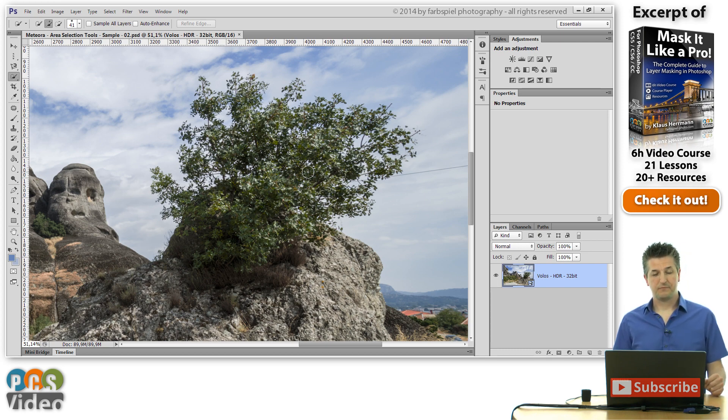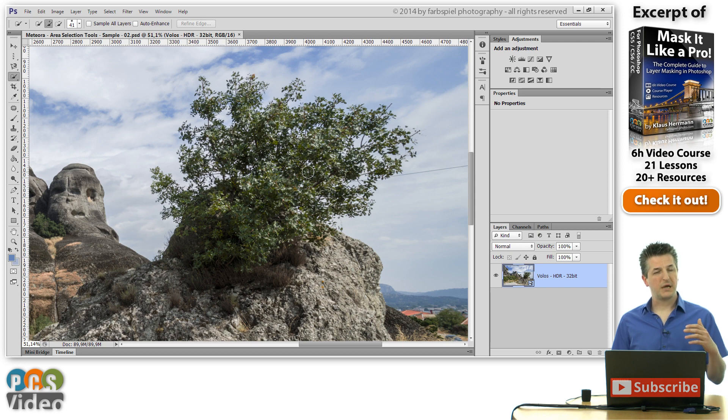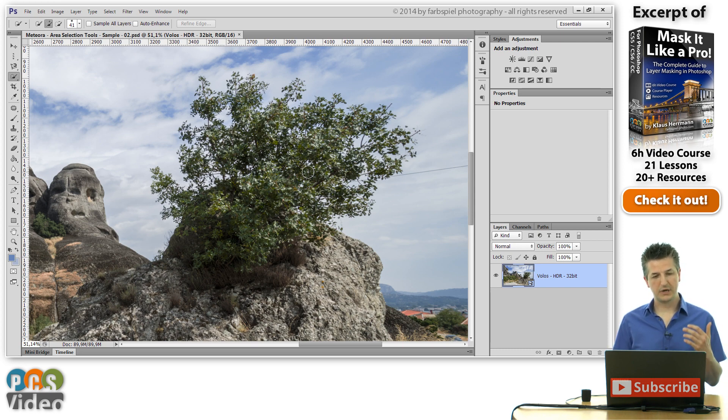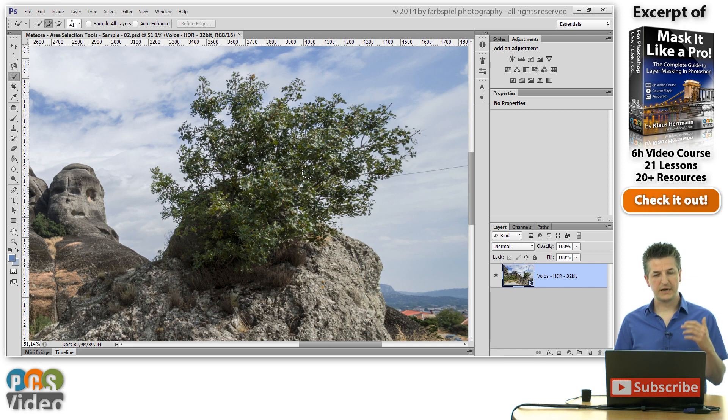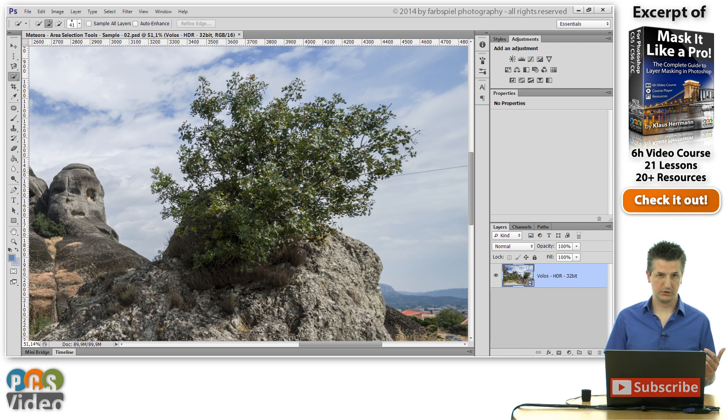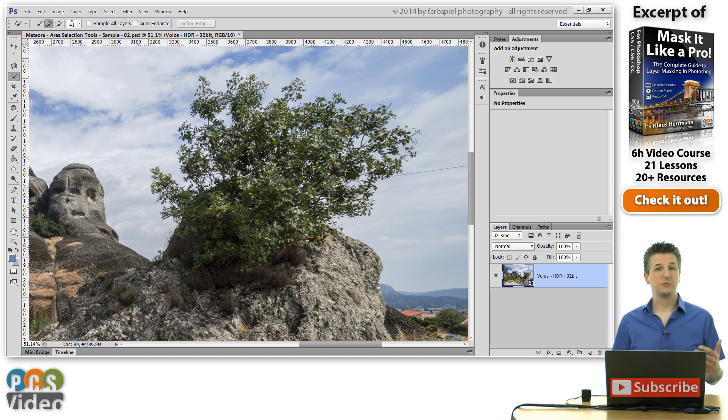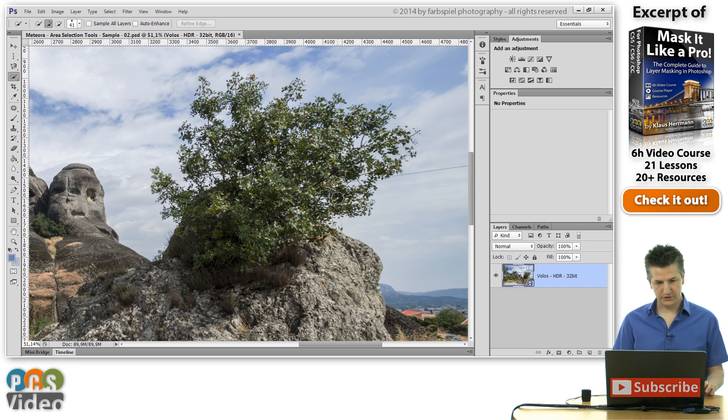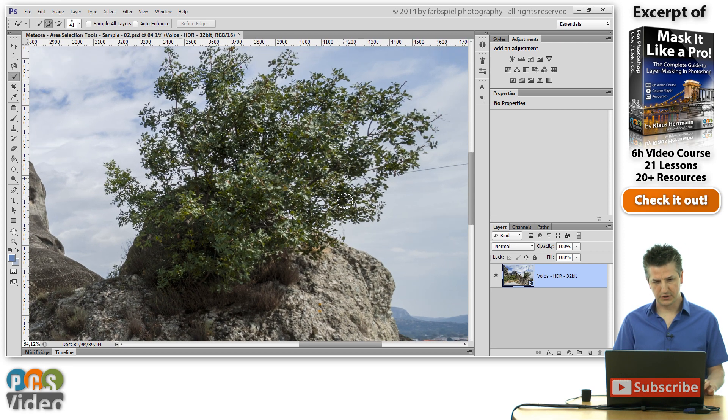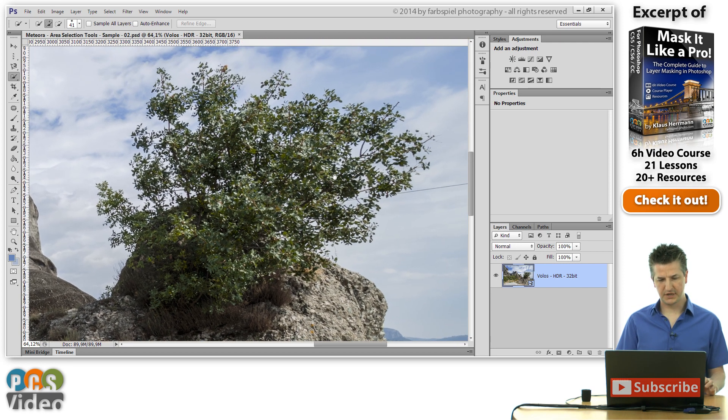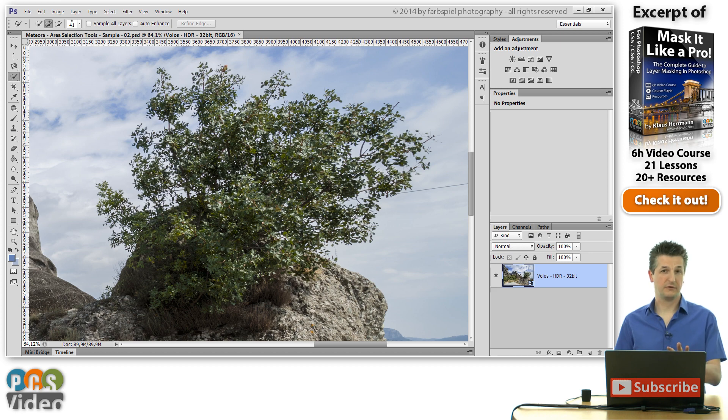So luckily there is a much simpler solution for this problem and what we're going to do now is we're going to select this bush by using the color range tool in combination with the lasso tool. And we're going to use the color range tool not on the bush itself but on the background of the bush.